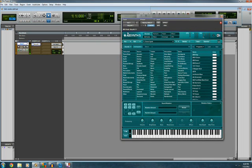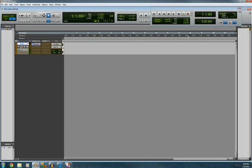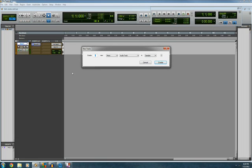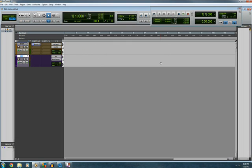Okay, so now what we'll have to do is create a MIDI track. So create a new track, MIDI track, create.